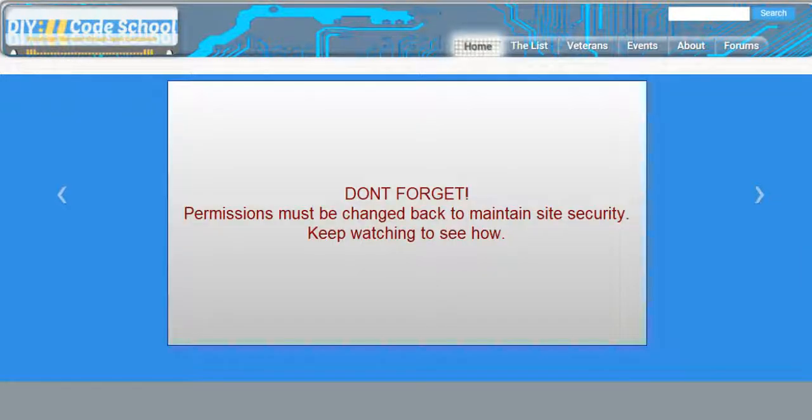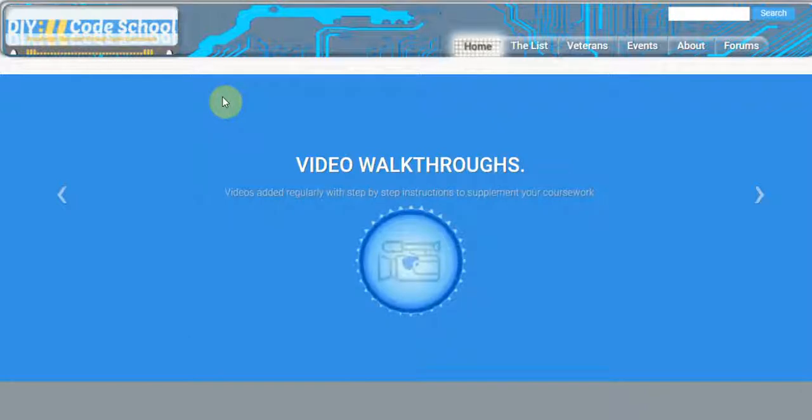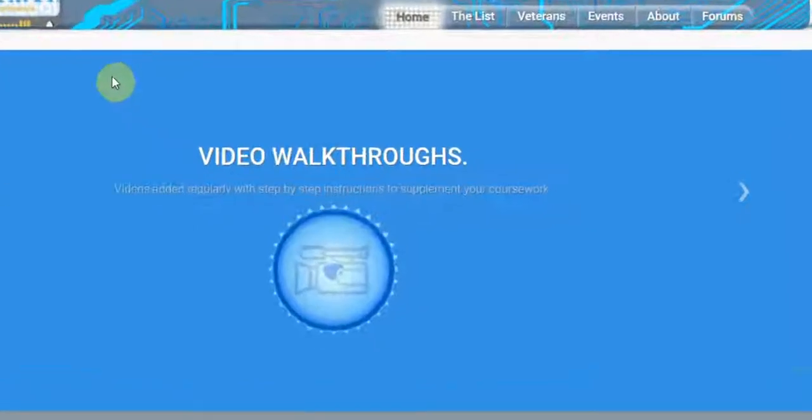Hopefully that helped some of you out and your scenario was similar to this one. If not, feel free to stop by the forums at www.diycodeschool.com and post your problem there. Someone there may be able to help you further.